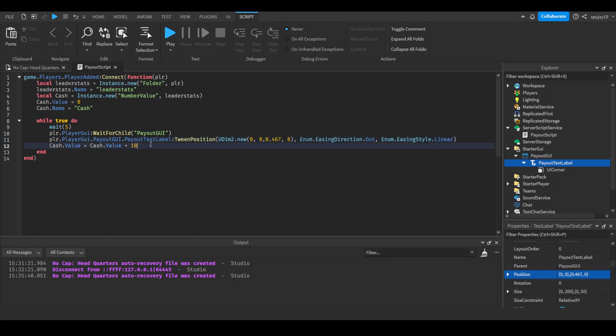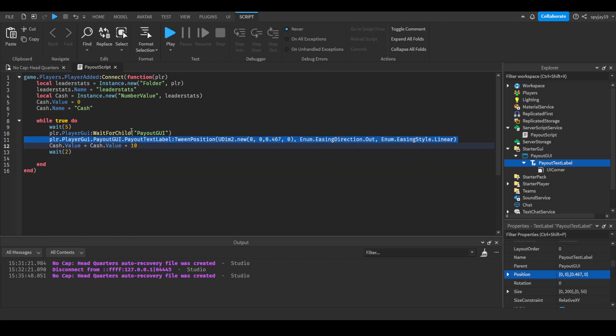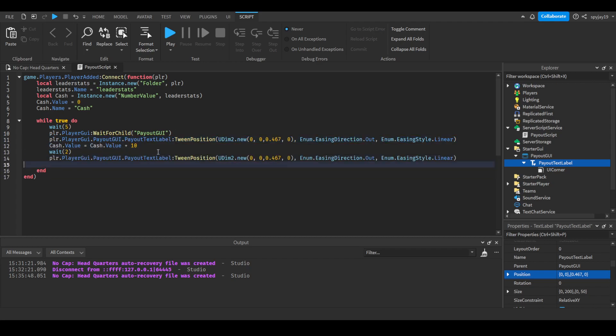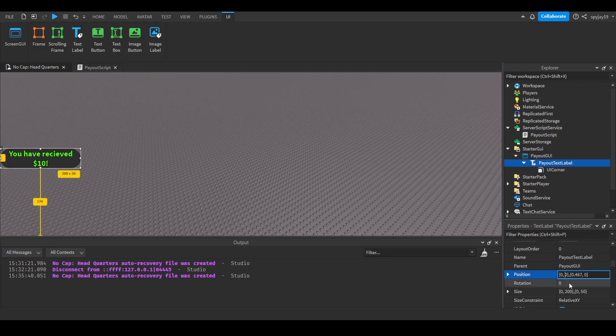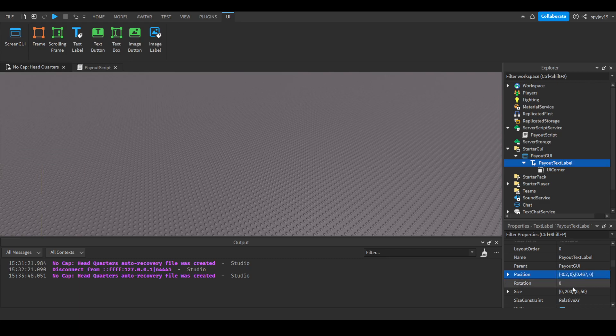Then we're going to give them the ten, and then we're going to do wait two seconds. Then we're going to make the text label go away pretty much. I think negative 0.2. Wait, no, we're editing the first value. Okay, negative 0.2, yeah there we go.